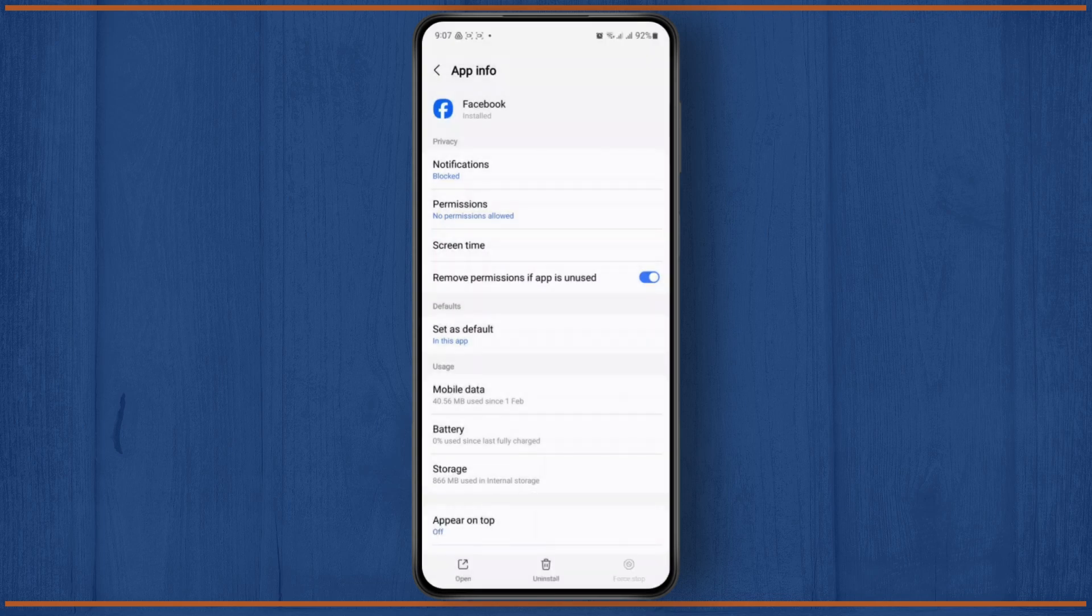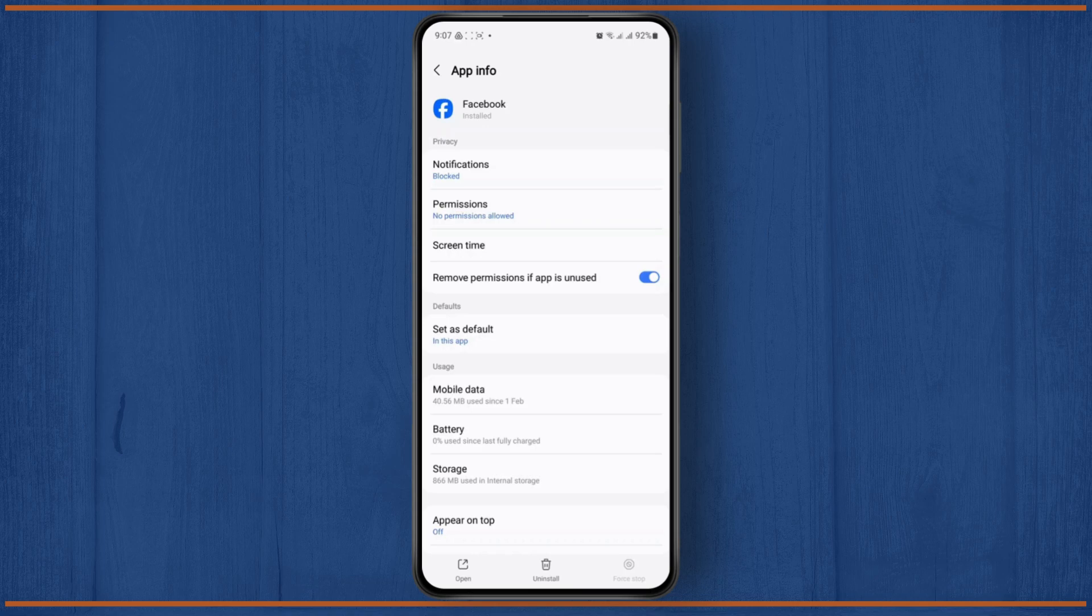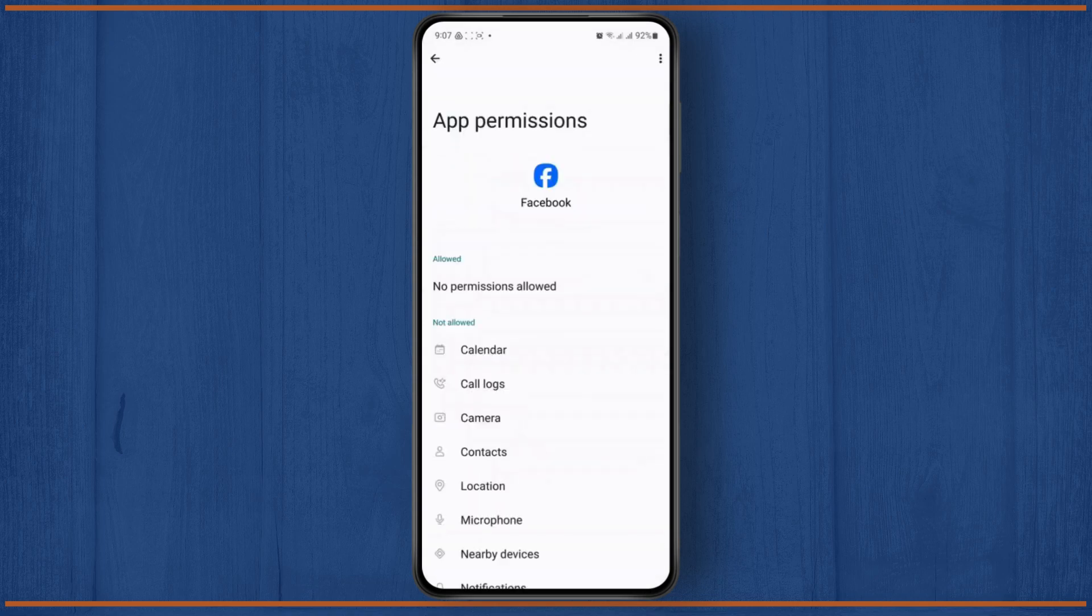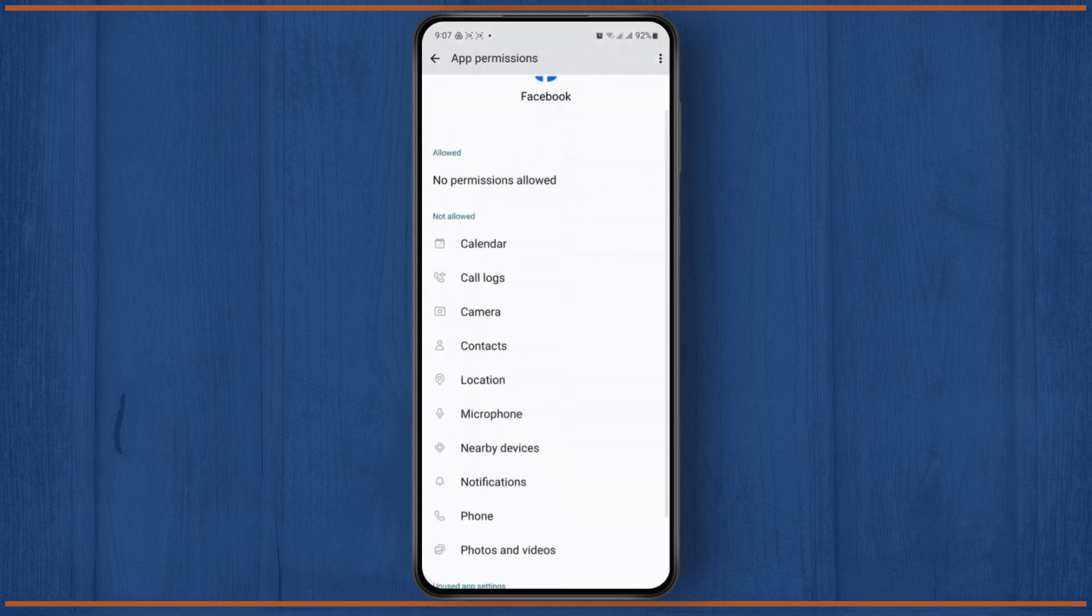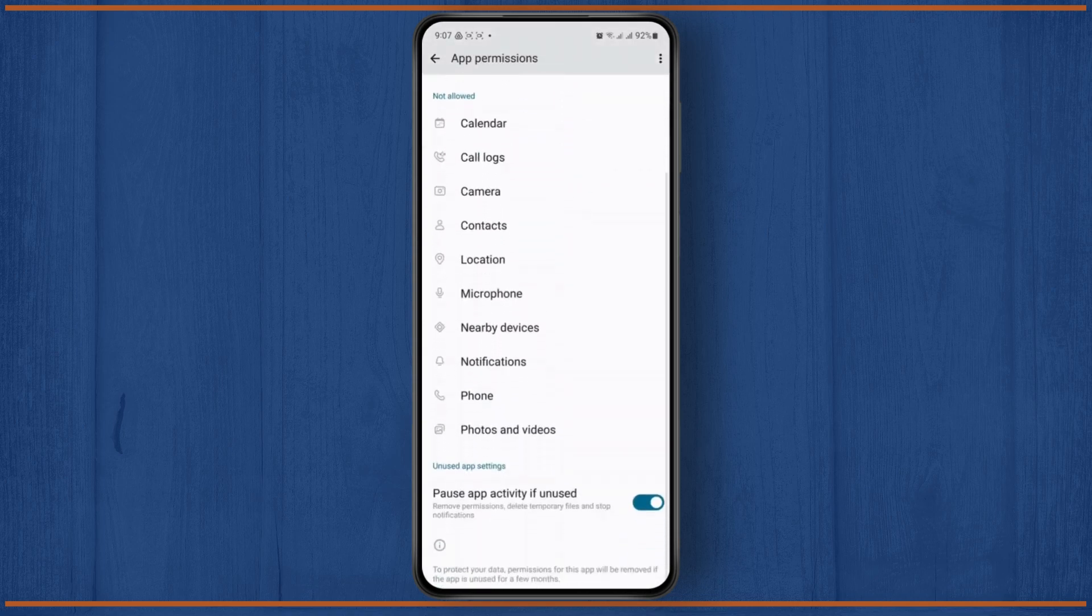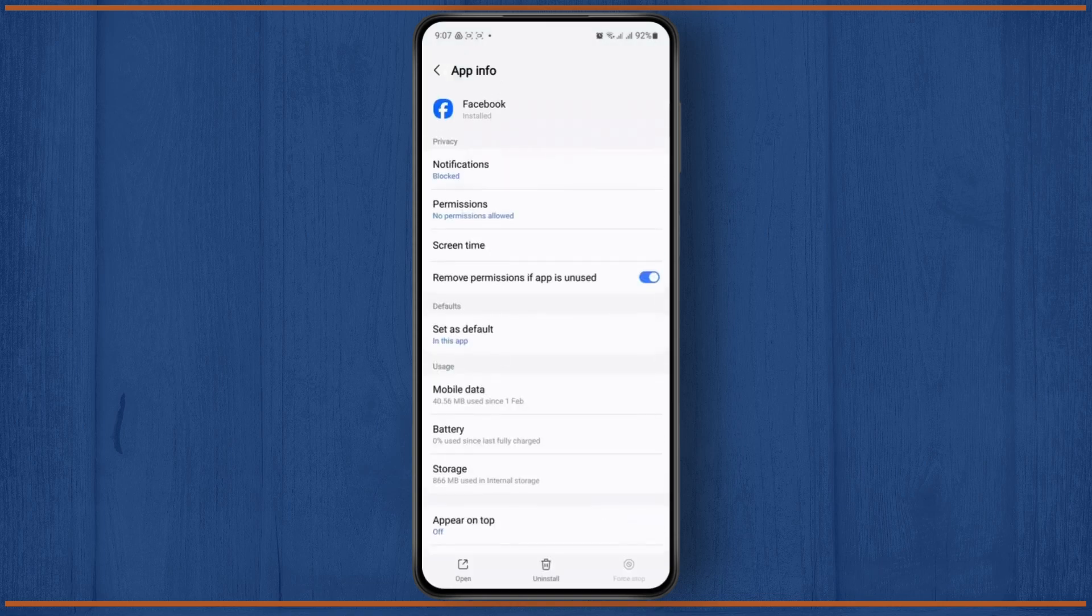Once the app has been Force Stopped, all of the background activities will be cut off. Then head over to Permissions, and make sure all of these permissions are allowed for the app to run smoothly.